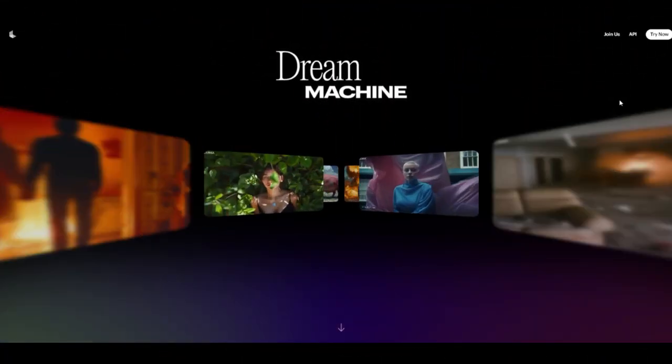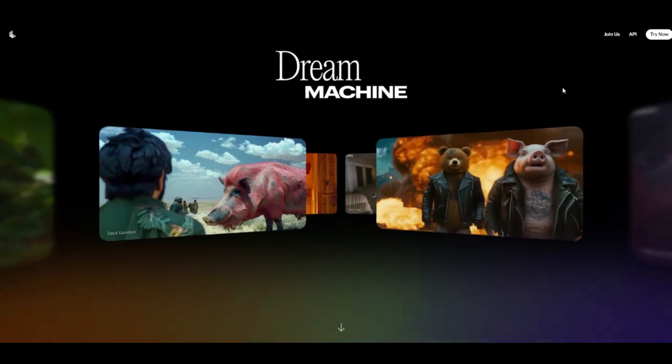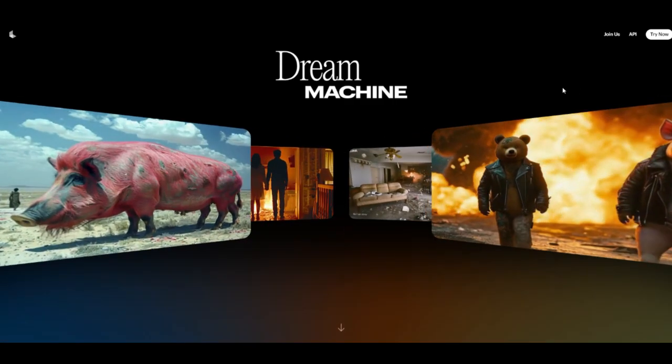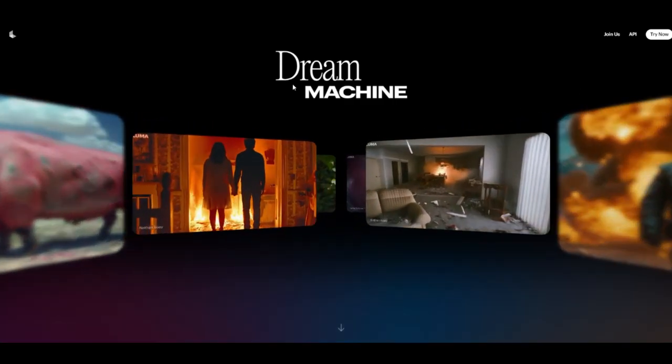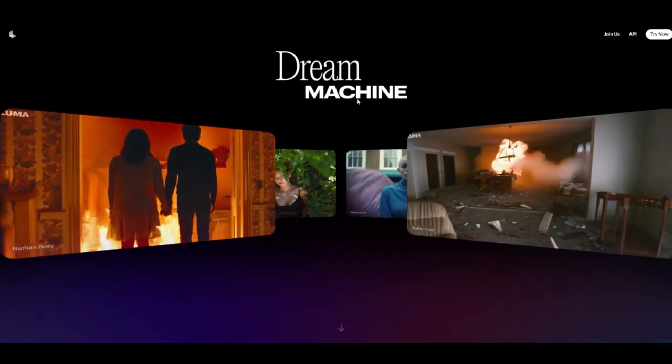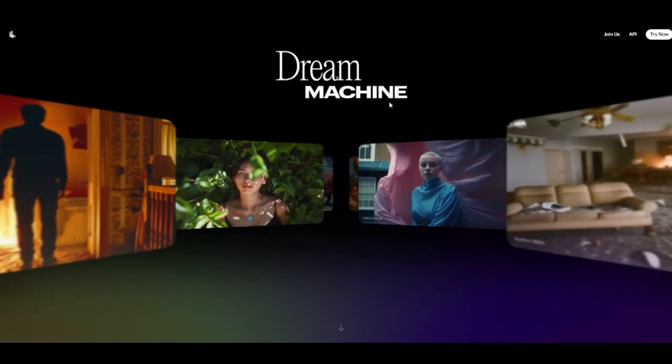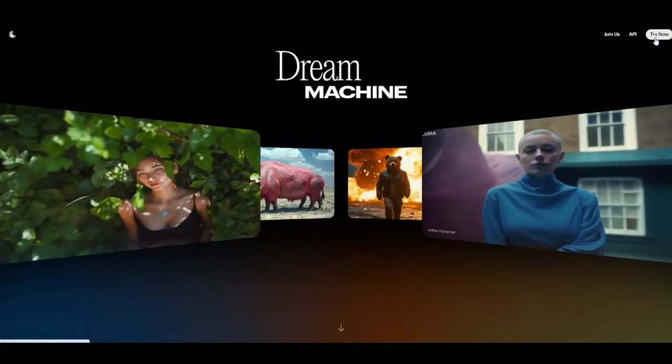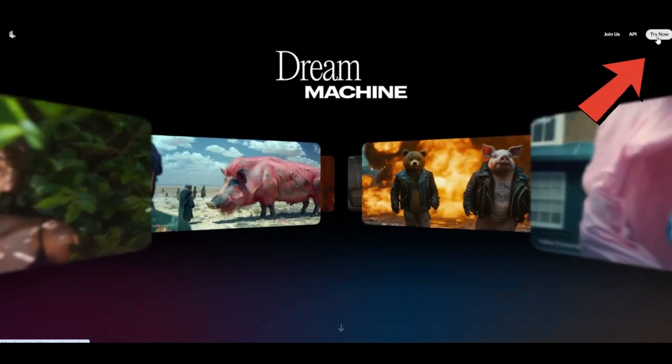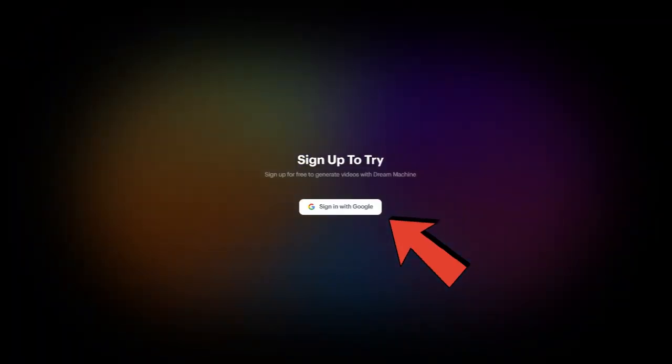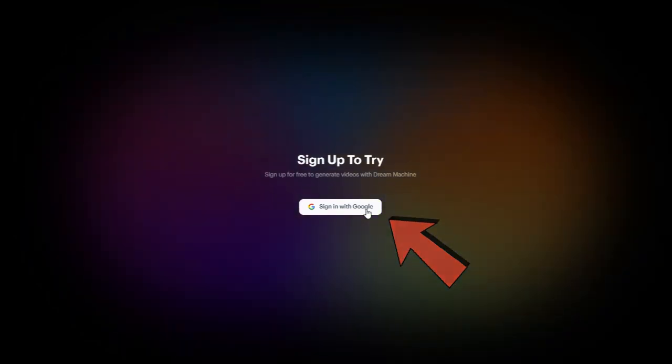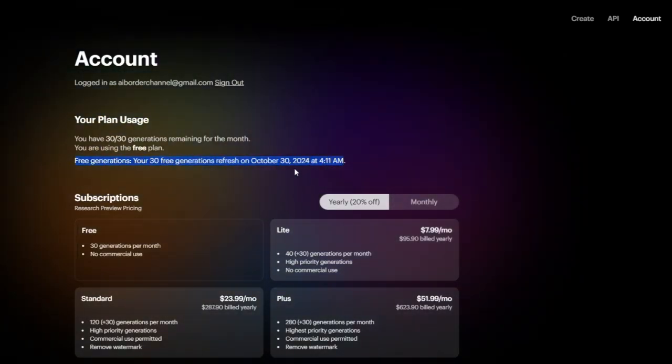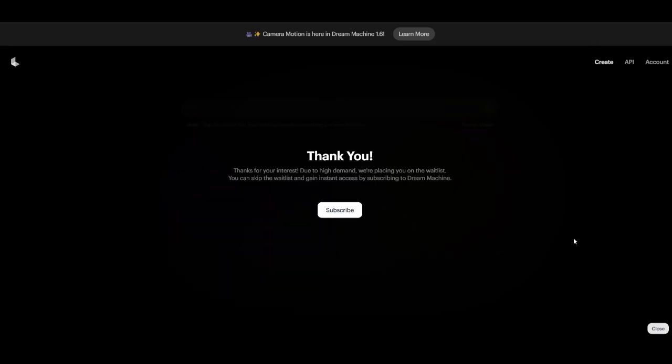Ladies and gentlemen, welcome to Luma Dream Machine. To get started, simply click the link in the description to visit the tool's main page and begin your creative journey. First, click on the Try Now button at the top right corner of the page. Next, select Sign in with Google to create your account using your email. Once your account is set up, you'll be able to create up to 30 videos for free.